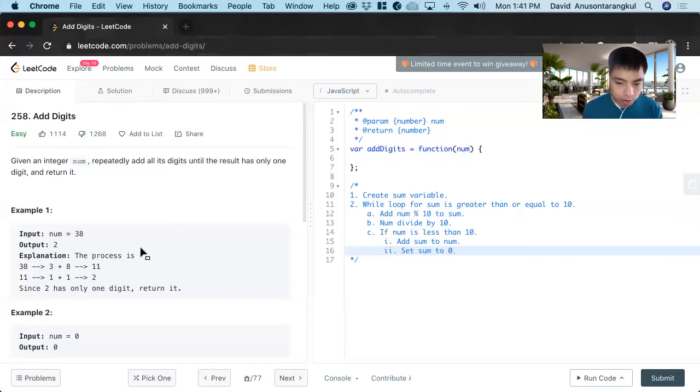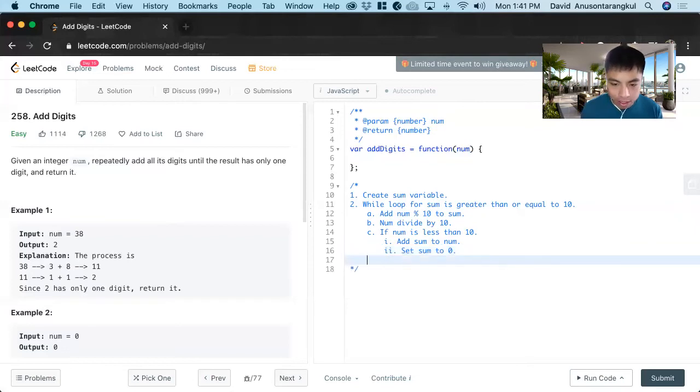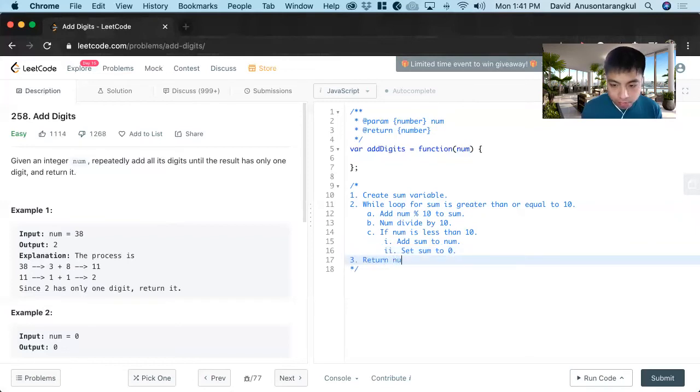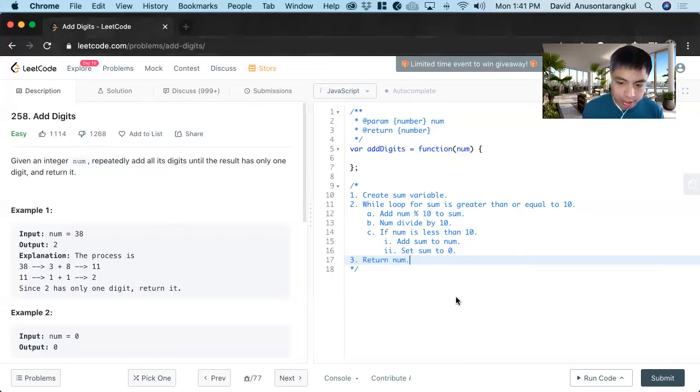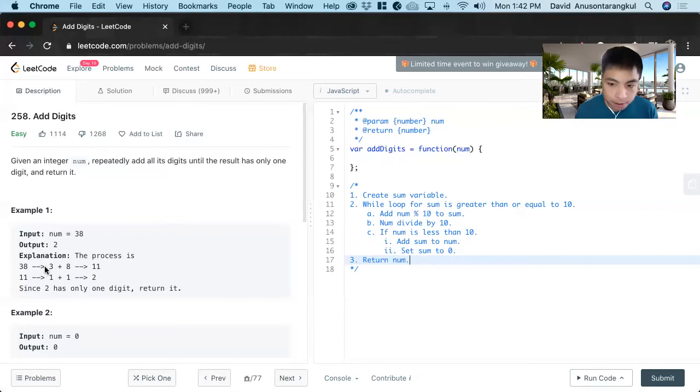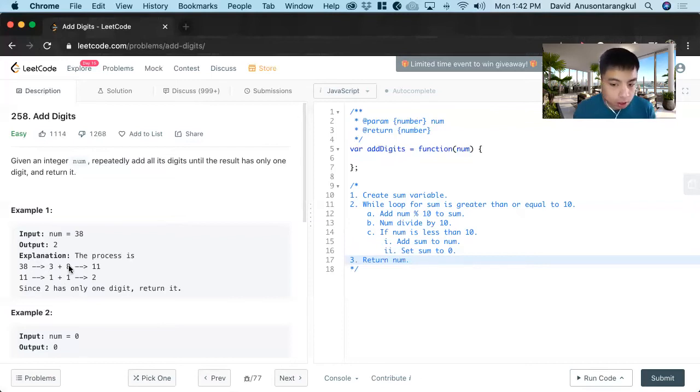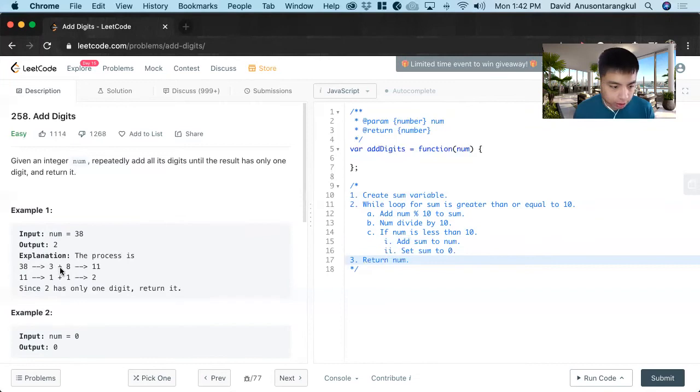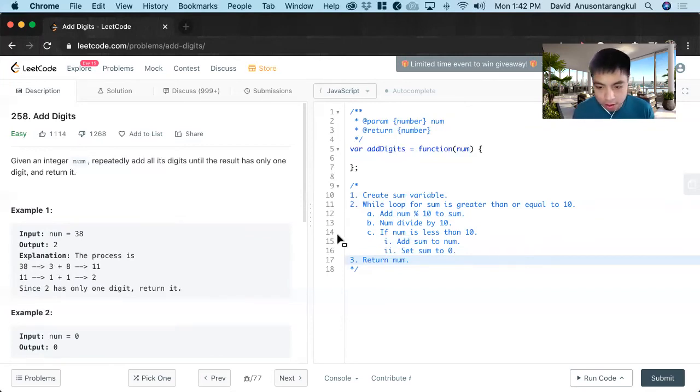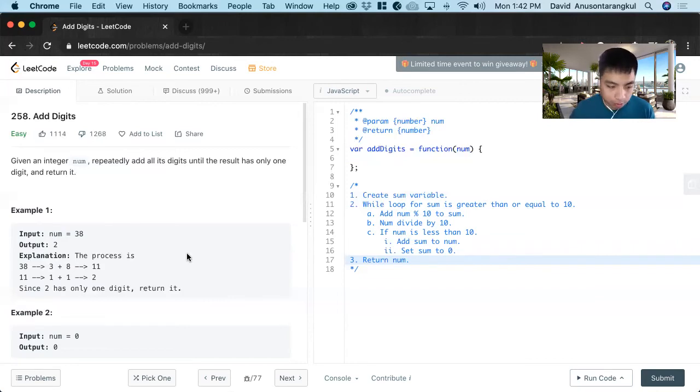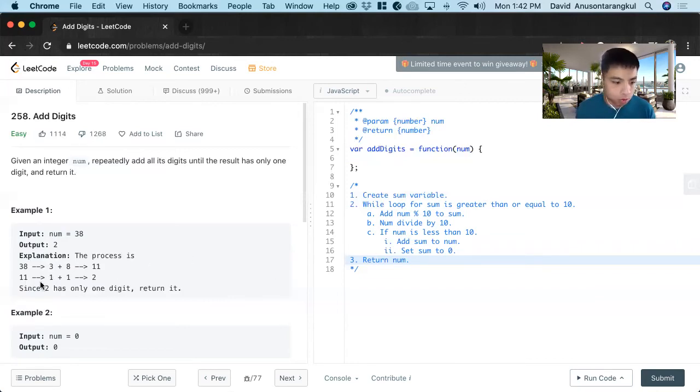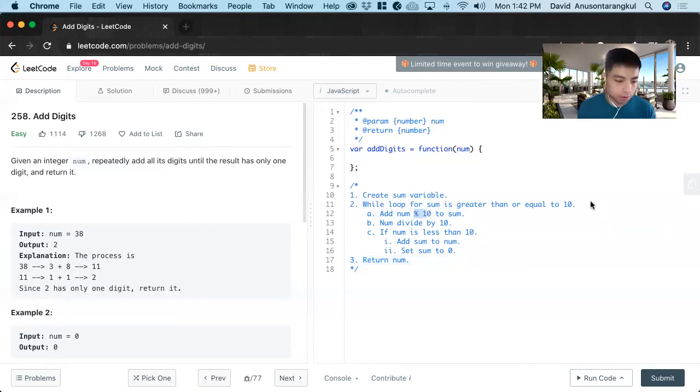And then lastly we return num. So we return the num we're given, and we're going to adjust that each time where we mod by 10, and then we divide by 10. And then we get 3 inside of it, and 3 plus 8 is 11. 11 goes back in the loop, and sum gets reset, and we do this until this number is less than 10.